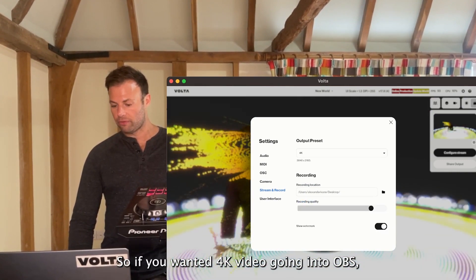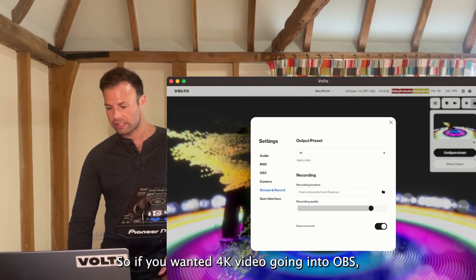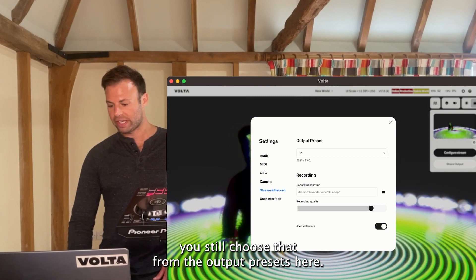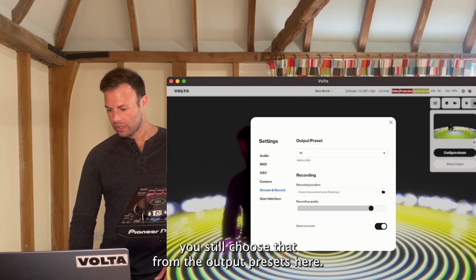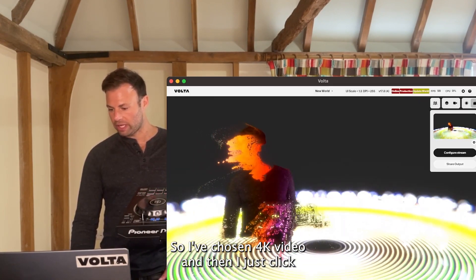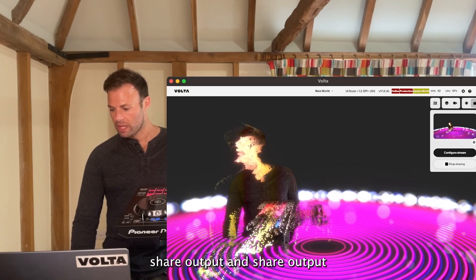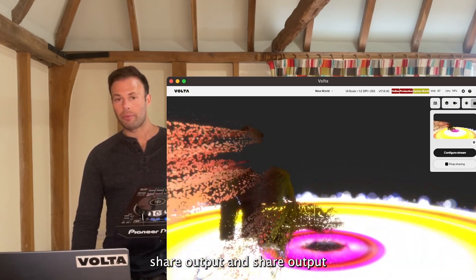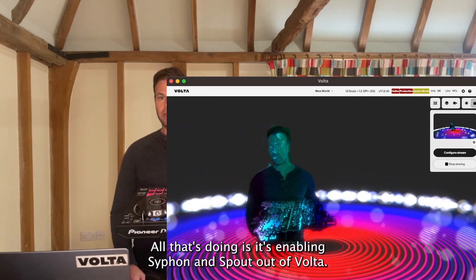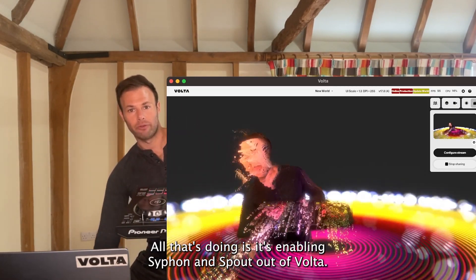So if you wanted 4K video going into OBS, you still choose that from the output presets here. I've chosen 4K video and then I just click Share Output. All that Share Output is doing is enabling Siphon and Spout output out of Volta.